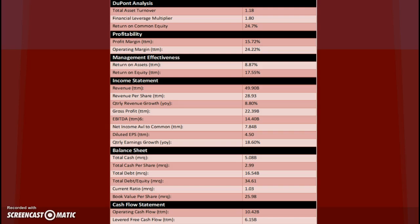Below that we have our financial leverage multiplier or equity multiplier at 1.8. And then below that we have return on common equity at 24.7%. This measures your profitability of how much money is made with all of your shareholder dollars that were invested. This is how much money you're getting back with each dollar a shareholder invests.